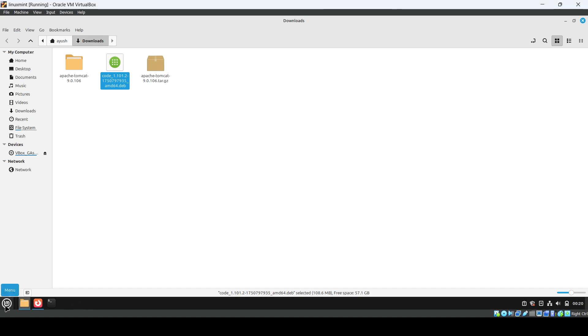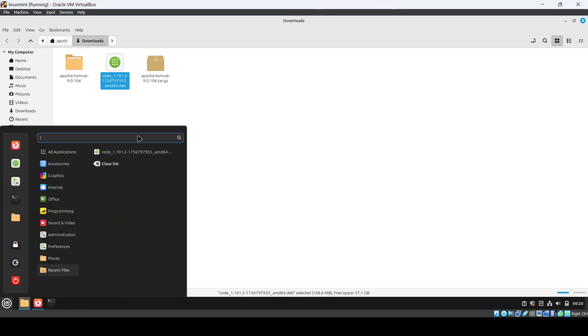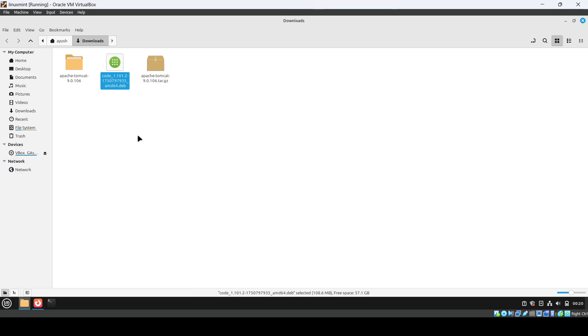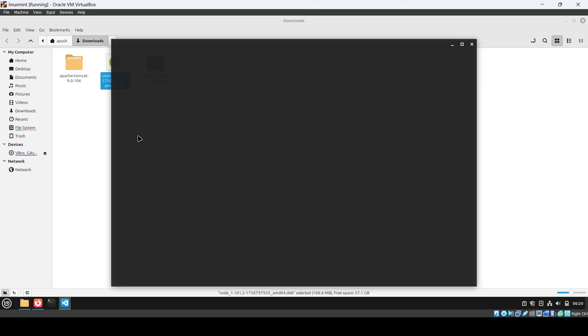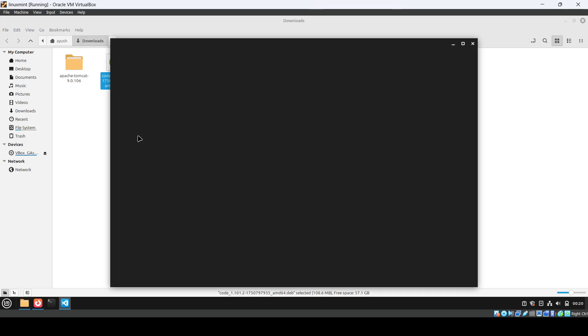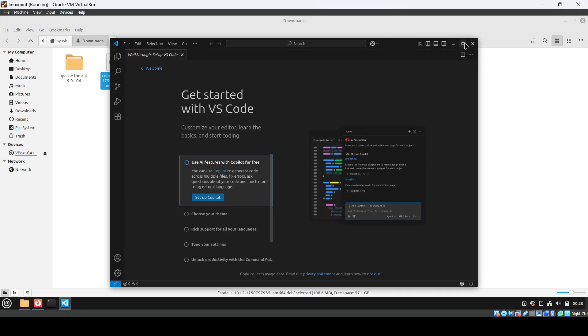You can view it in the apps. If you search for VS Code, you can find it. In Ubuntu also, you can check in the app section. This is how you can install VS Code and use it.